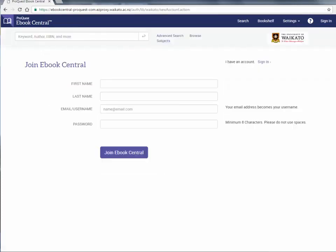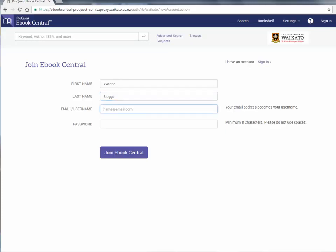Fill in your details on this page. You do not need to use your university email. Your eBook Central account will remain active even when you are no longer a student. While you won't be able to read the books if you don't belong to an institution that owns them, it does provide you with a permanent record of any items you have saved to your bookshelf.